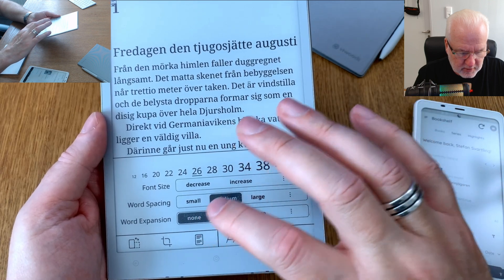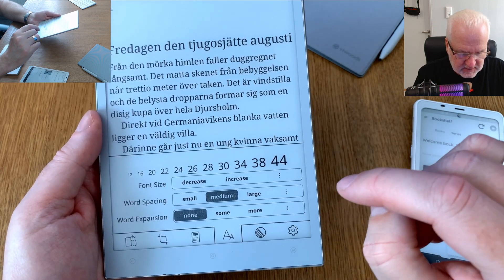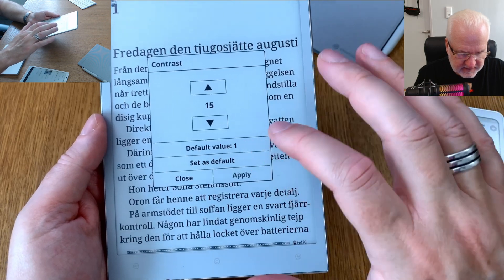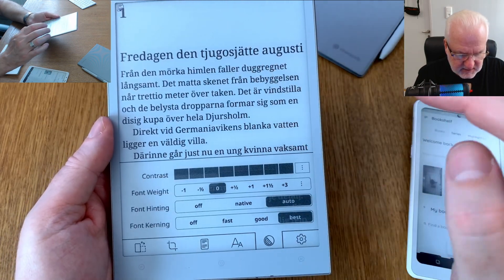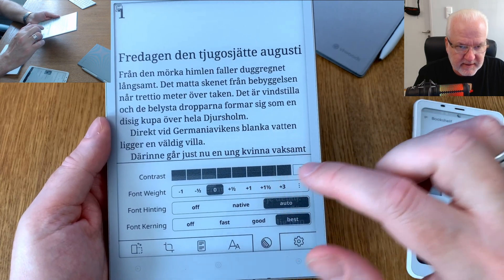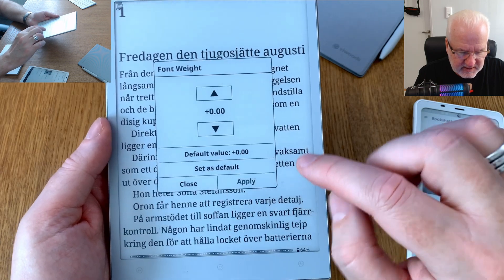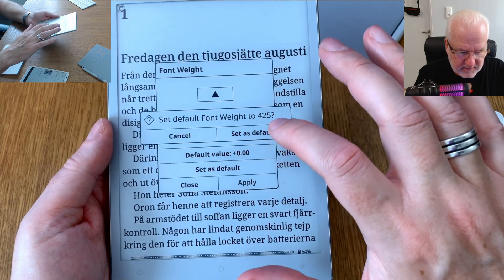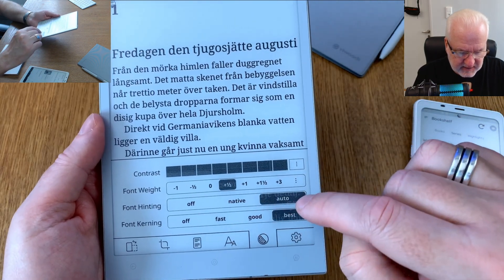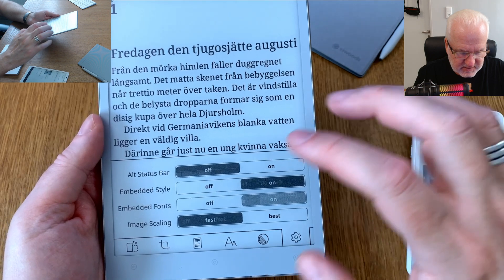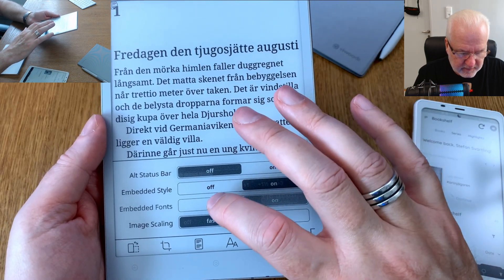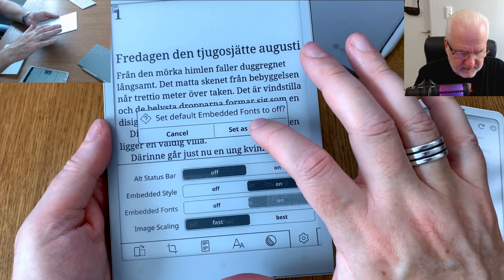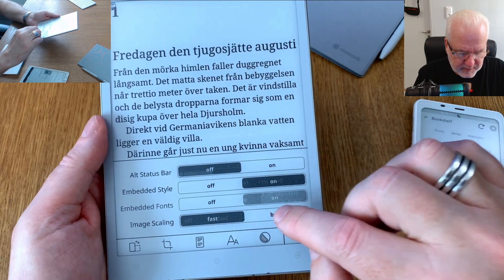Word spacing medium, word expansion none as default. For contrast I usually set max to 15 and set as default. For font weight you can decide if you want bold on the text — I'll set just a bit and set as default. Font hinting auto, font kerning — here we should set embedded style on but embedded fonts off. Image scaling: best, set as default.